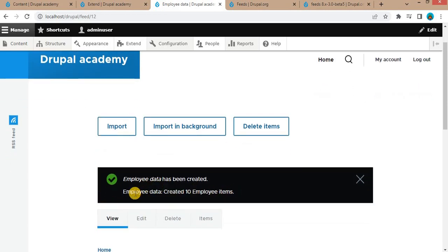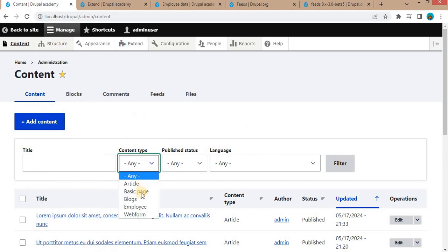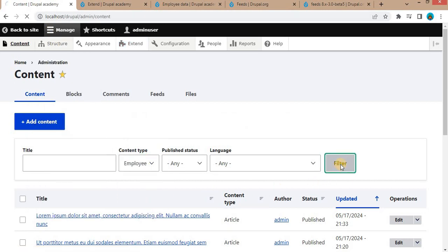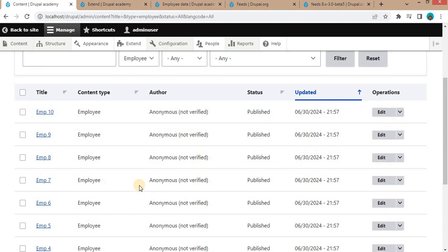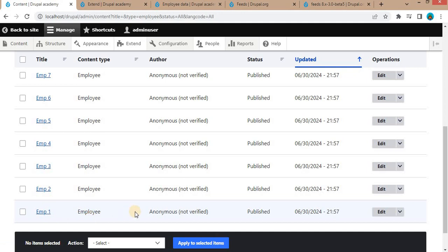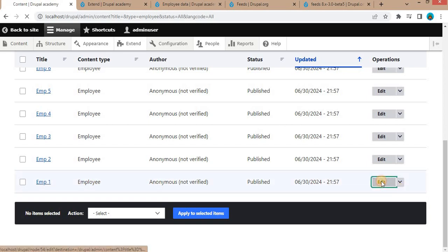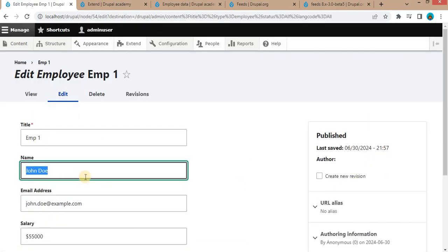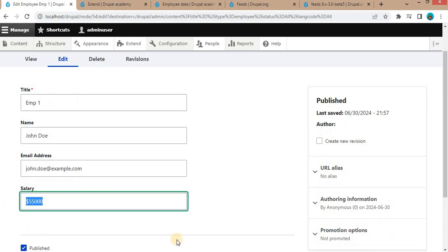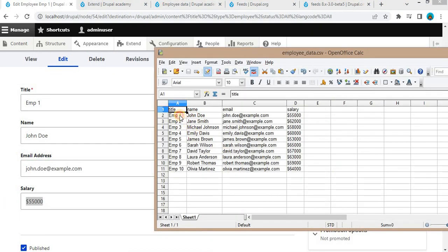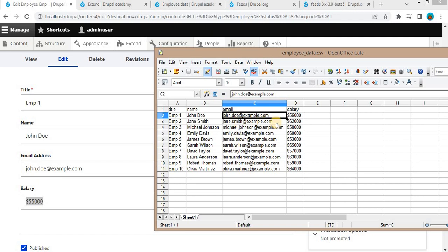Here you can see that 10 records have been created for the employee. Go back to Content — you can see the 10 records created for the employee. In the filter, select content type as Employee and click Filter to filter the employee nodes. Here you can see the 10 records of the employee imported into nodes. I will show the first record by editing it — the first record is John Doe, with its email address and salary. In the CSV you can also see in the title we have 'employee one', the name is John Doe, email, and salary.